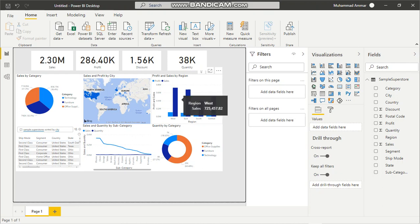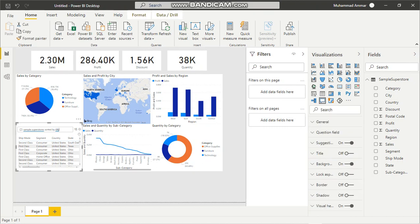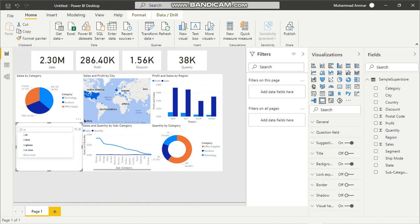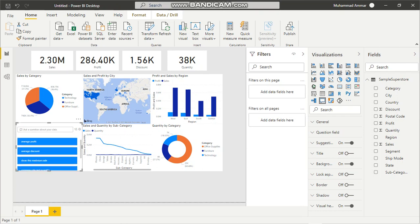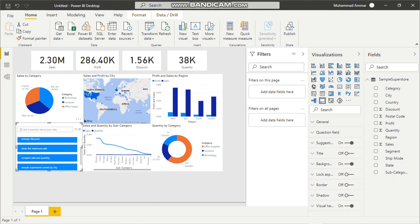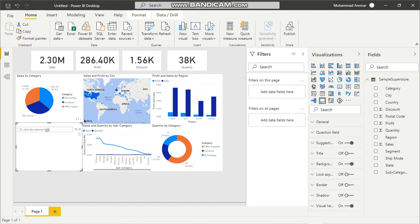Over here I've made a question and answer session where I've shown multiple questions: average profit, average discount, show the maximum sale. The highest sales we're getting is $22,632,638.